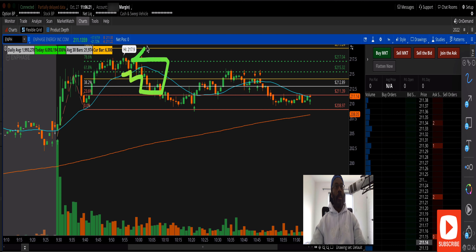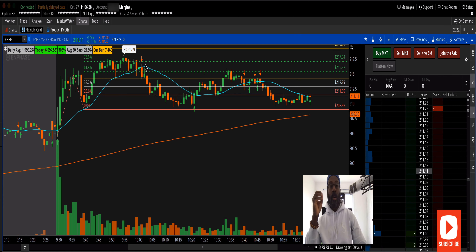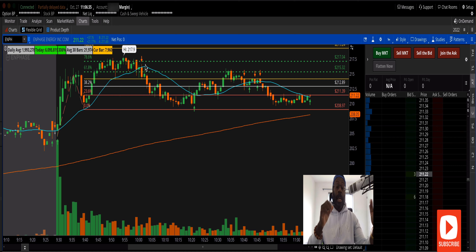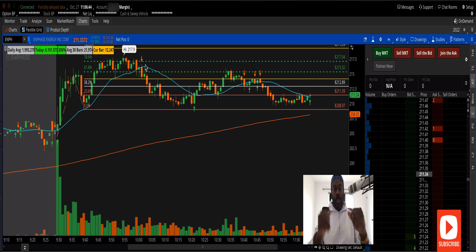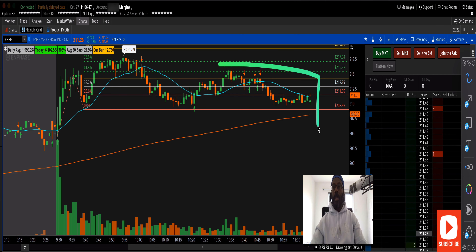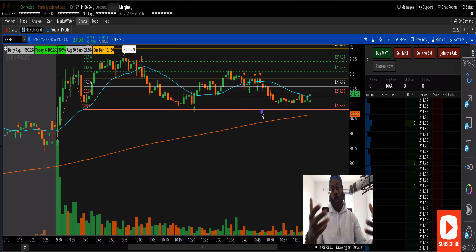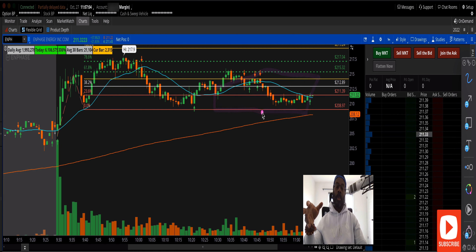We obey our rules — we get into position, we look at the position, we get stopped out, and that's the story. It didn't challenge the high again. I don't want to stay in positions and get caught in this range. This is no man's land unless you're doing some type of spread — that's a completely different situation where you can put your spread trade on, close the laptop, and walk away.